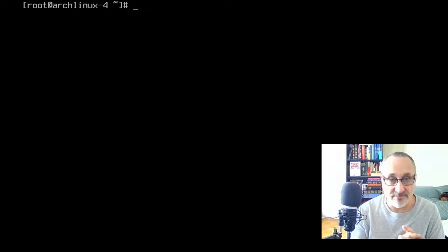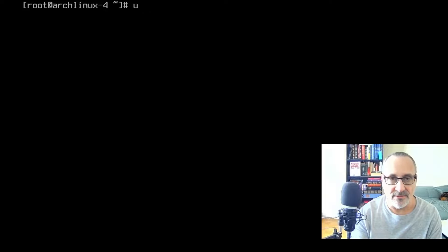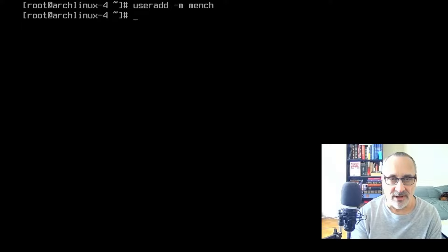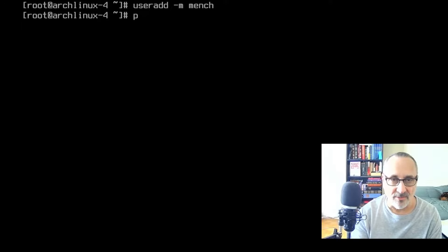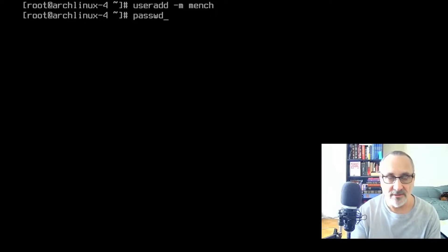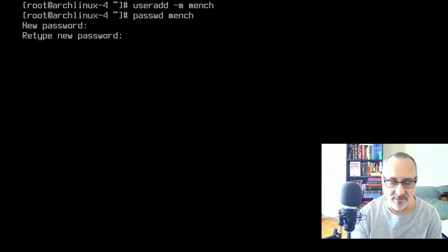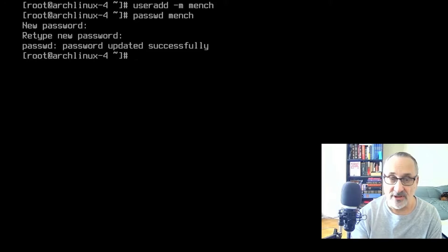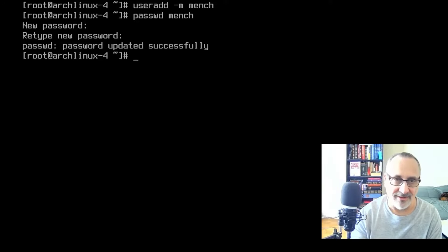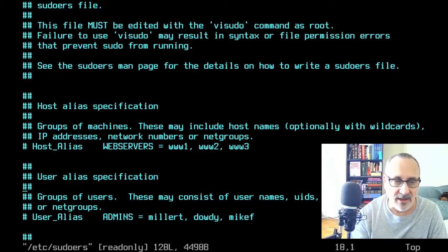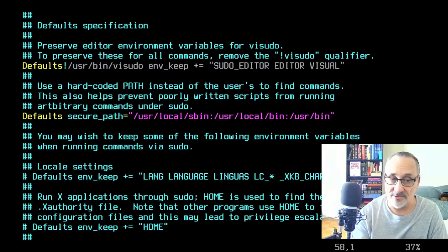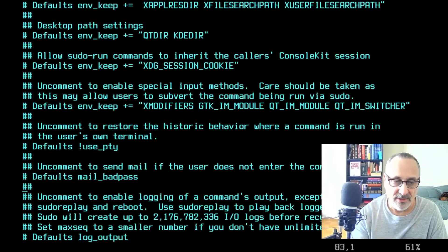What I'm going to do is make a user. I'll do useradd -m mensch, then give mensch a password using the passwd command. Now I'm going to give mensch sudo privileges. I'll do visudo to edit /etc/sudoers. As I said in my last video and most of my install videos, most Linux distributions make the user part of the wheel group.